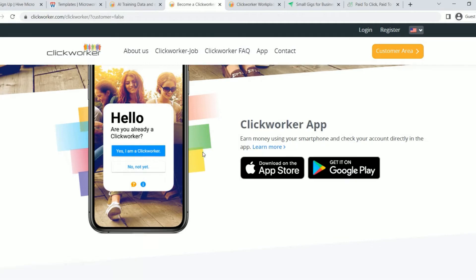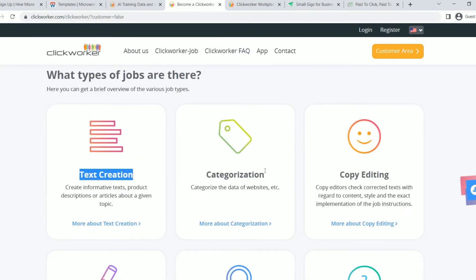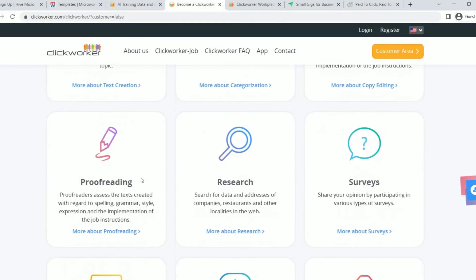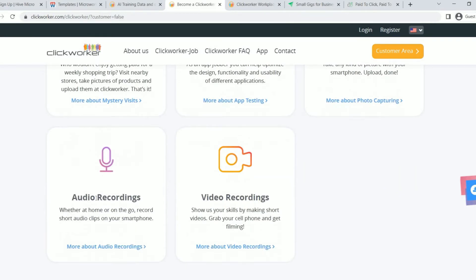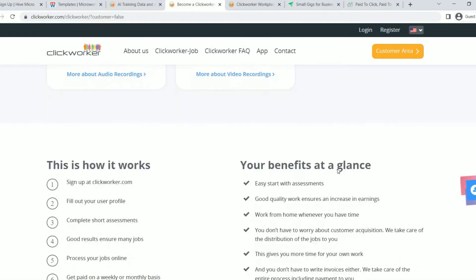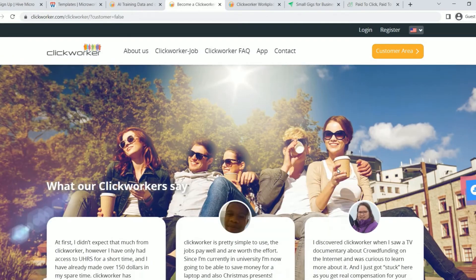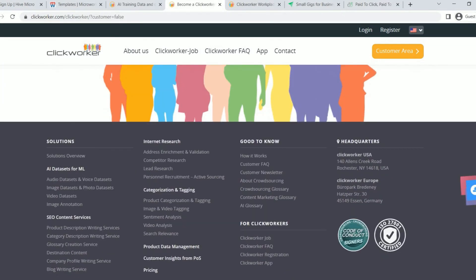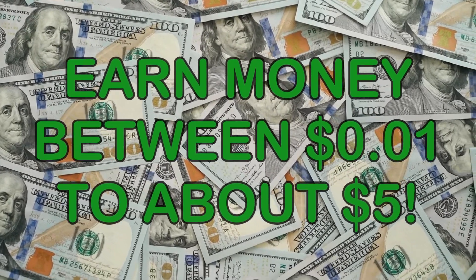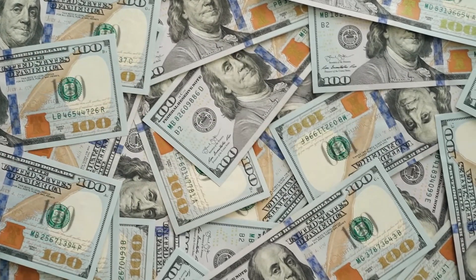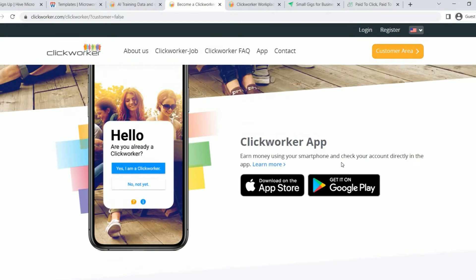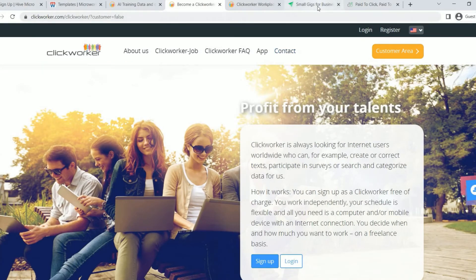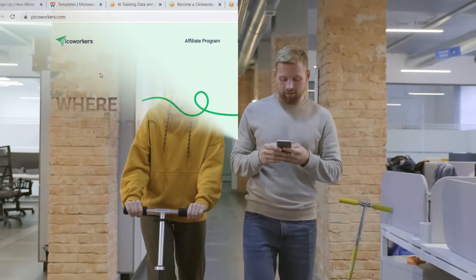You can anticipate working on Microtask like text creation, categorization, copy editing, proofreading, research, surveys, mystery visit, app testing, photo capturing, and audio recordings on this platform. I can tell you from experience using this website that depending on how time-consuming or challenging the work is, you might make anywhere from one penny to five dollars. Depending on how difficult or easy the task is to complete, you can even get paid more for some tasks. Now, let me share with you our fourth website.